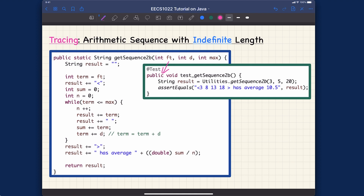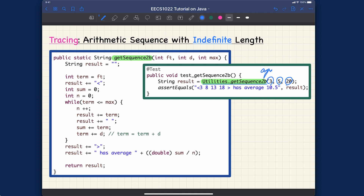The starting point for execution is the JUnit test method. We are calling utility.getSequence2b with arguments 3, 5, and 20. This method corresponds to exactly that definition. When calling a method, you should be familiar with every input — we call these arguments. Argument one is 3, argument two is 5, argument three is 20. The corresponding positions in the method definition are the parameters: ft, d, and max.